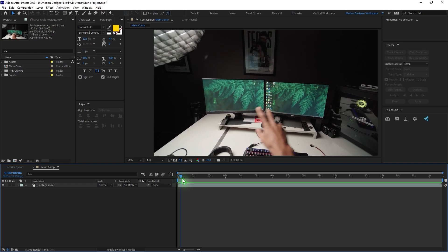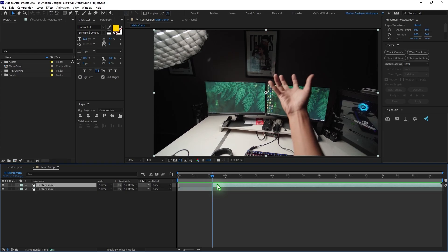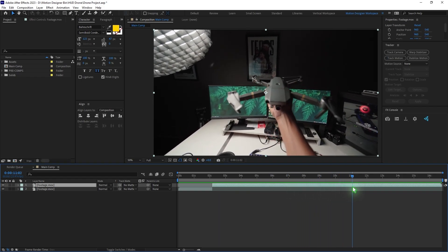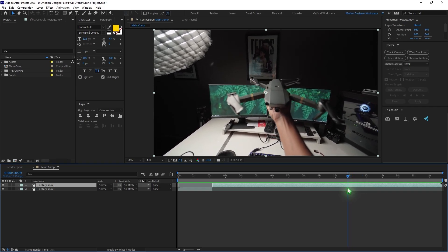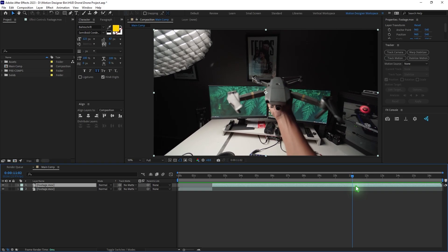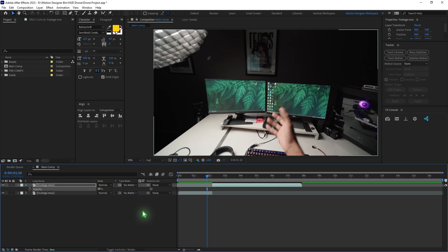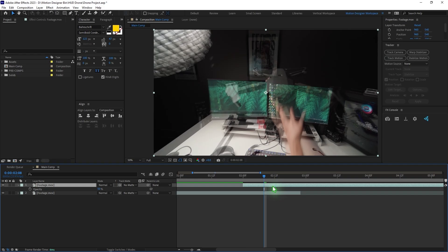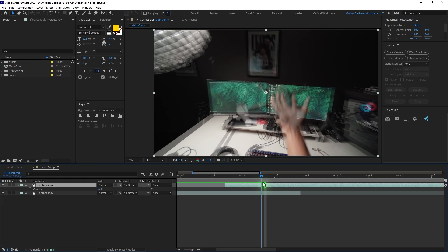In After Effects, scrub through the timeline and trim it. Select the footage and hit Ctrl-Shift-D, then scrub further. After grabbing the drone, set the cut point there and trim by holding Alt and the left square bracket. Select and stitch the clips together. Lower the opacity of the first layer and try to match the hand position, moving the footage around in the timeline to line it up roughly. Then go back and trim the layer.